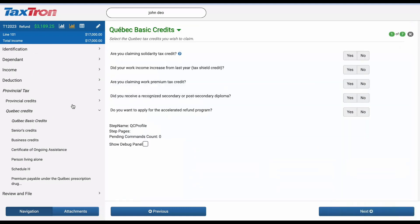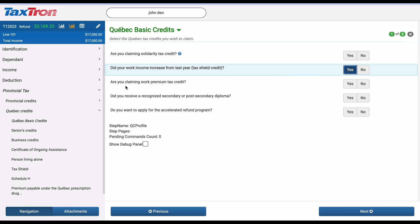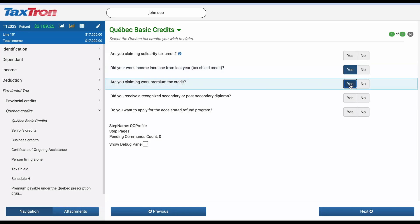Here, you will encounter a couple of questions. The first one asks, Did your work income increase from last year? Make sure to select Yes. The second question is about claiming the work premium tax credit — respond Yes to this question as well.